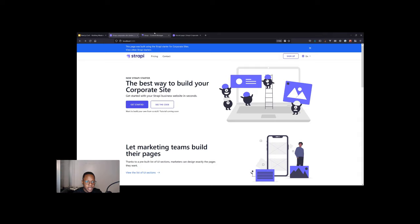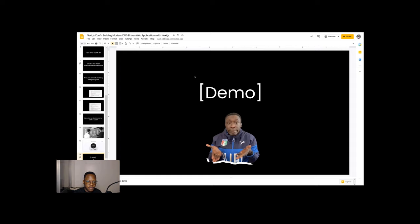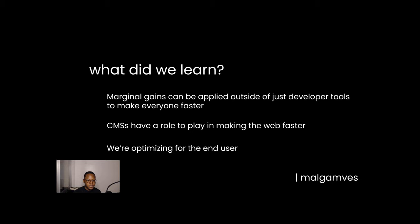And this is all I could show you in the time I had for how CMSs are making marginal gains for developers, designers, and content managers. Let's just do a quick recap of what we're learning. Great. So what did we learn? Marginal gains can be applied outside of just developer tools to make everyone faster and make the web faster. And CMSs do actually have a role to play in making the web faster. And last but not least, in all we're doing to make everything faster, we should remember that we're optimizing for the end users. I hope those are great takeaways you can have.